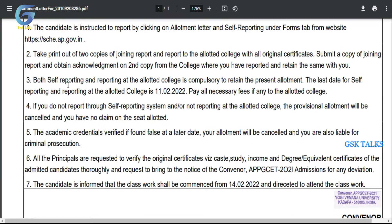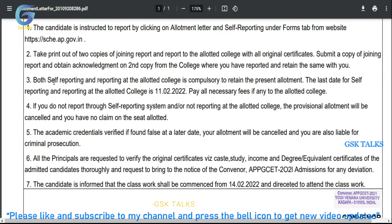Both self-reporting and reporting at the allotted college is compulsory to retain the present allotment. The last date for self-reporting and reporting at the college is February 11th, 2022.